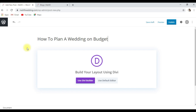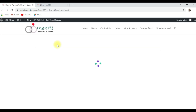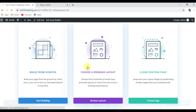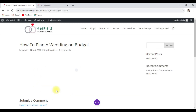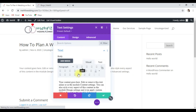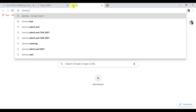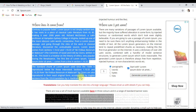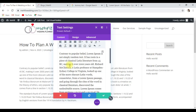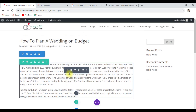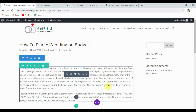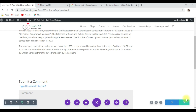How to plan a wedding on a budget is a really great way to bring more traffic to your website. Use Divi Builder. I am going to build from scratch — choose a row and add text. I'm going to paste some dummy text. Save it and publish.